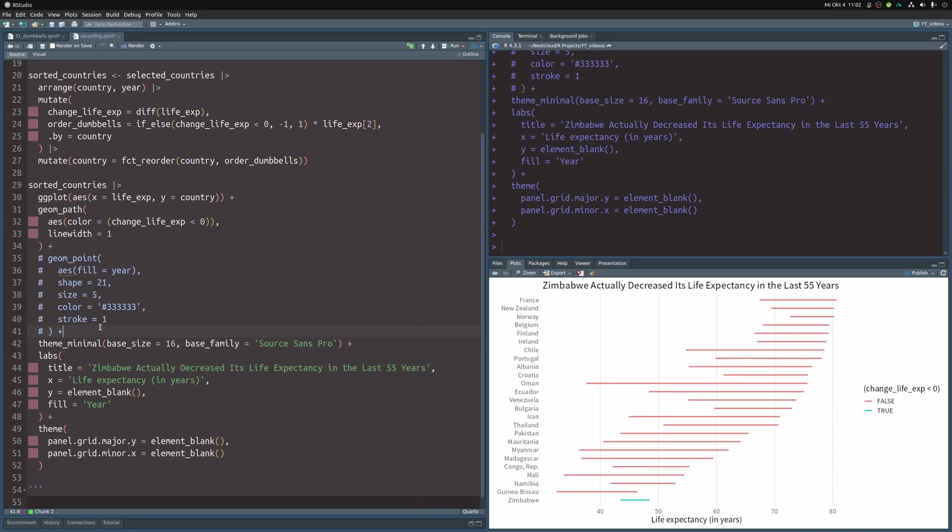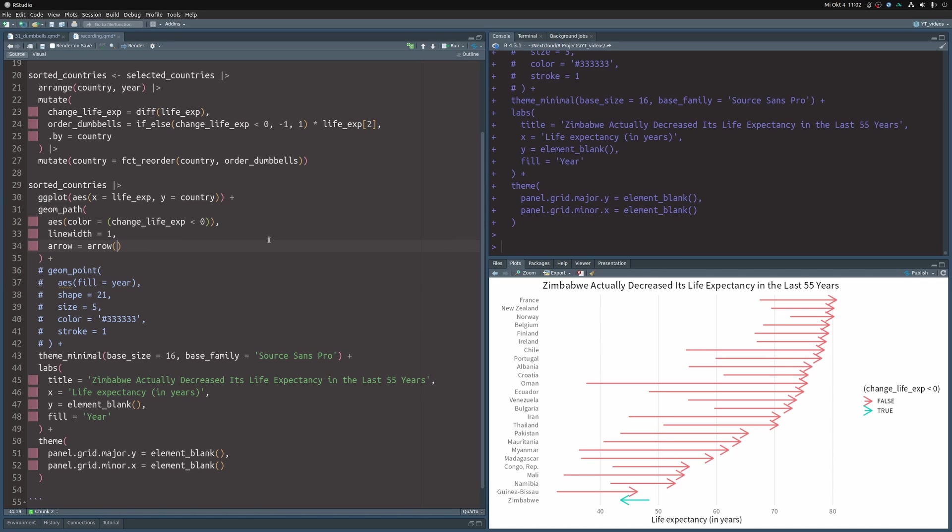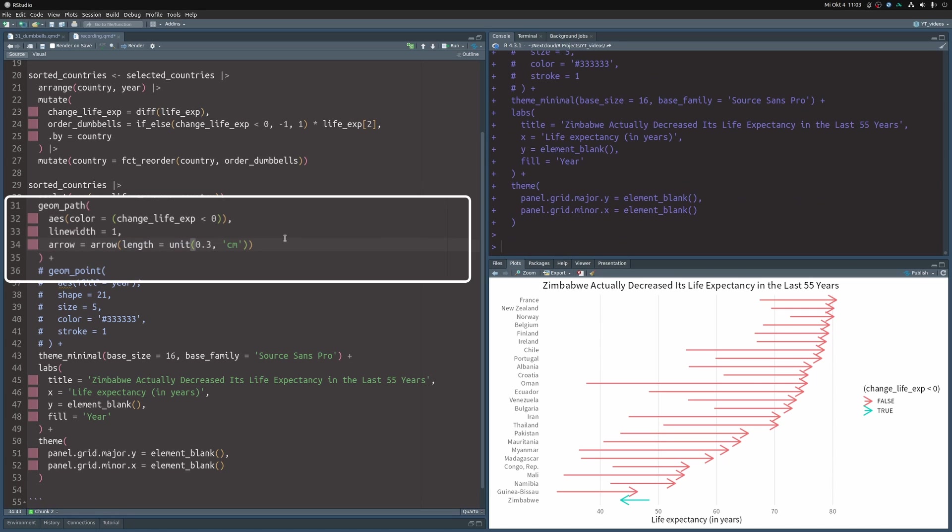And to make those lines into actual arrows, we have to simply use the arrow argument. But out of the box, this looks incredibly ugly. That's why we format them a little bit by changing the length of the arrows and changing the type to closed instead of open.